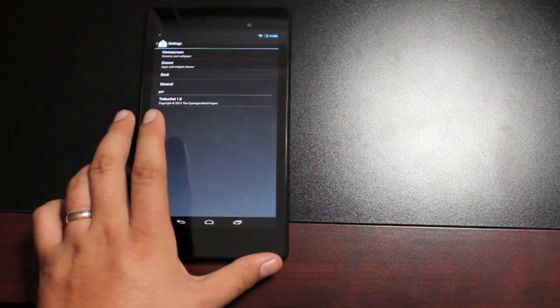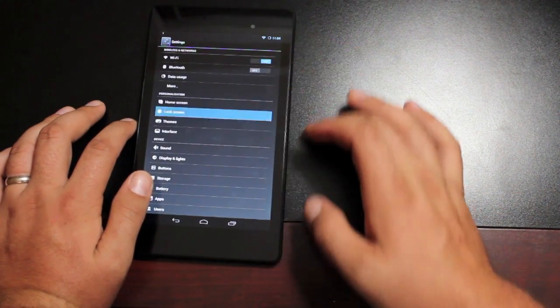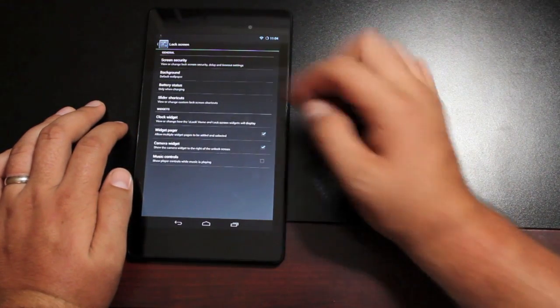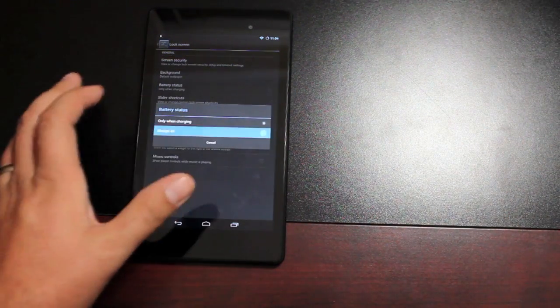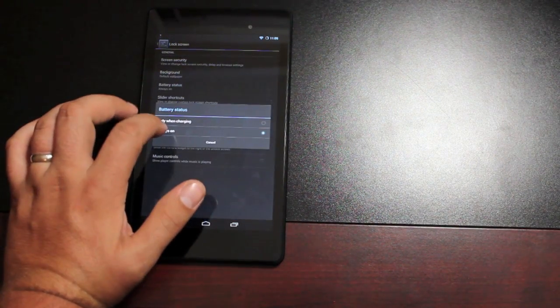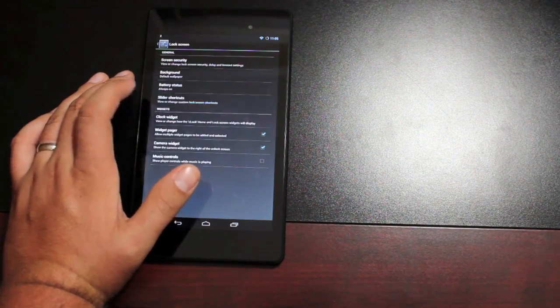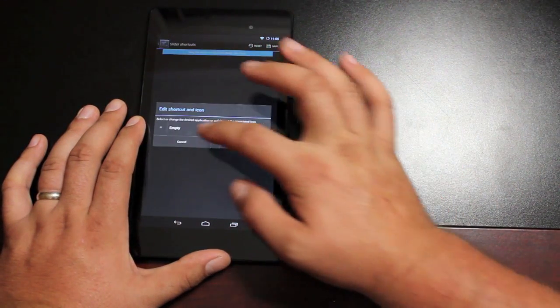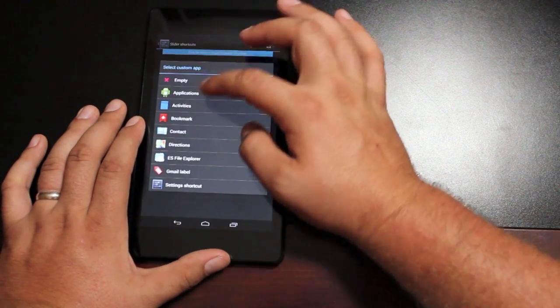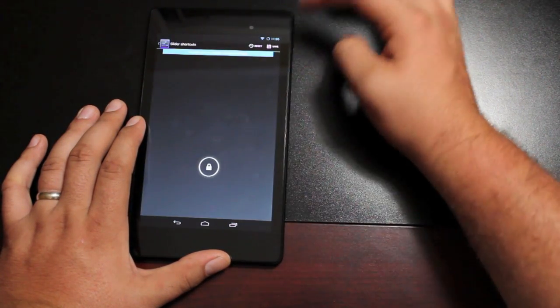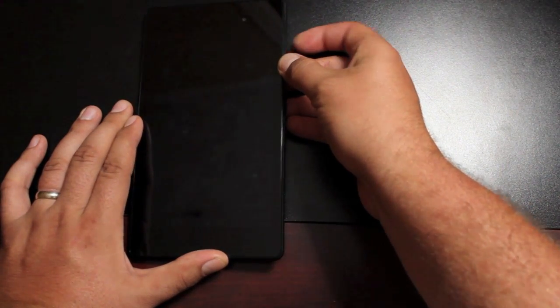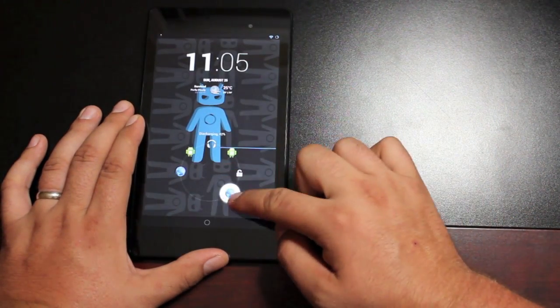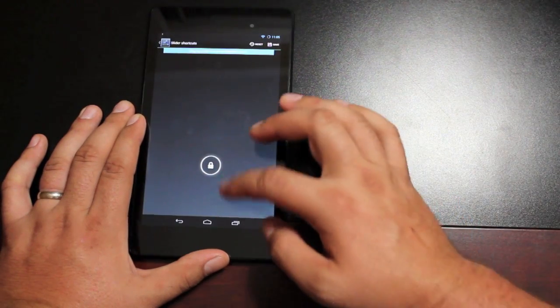You can change the dock and drawer sizes. If we go into the lock screen, there's all kinds of lock screen settings here. You can change the background. You can turn your battery status on or only on when charging. Change your slider shortcuts to any application. Hit the save button. Now whenever you turn your device off and back on, you can now have that extra functionality that you just selected.